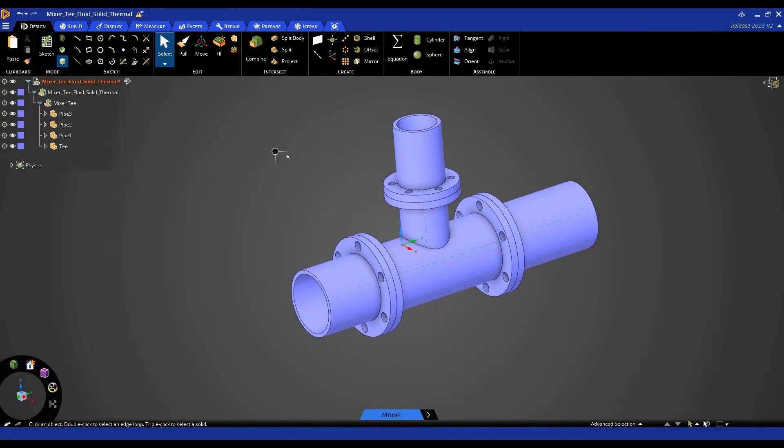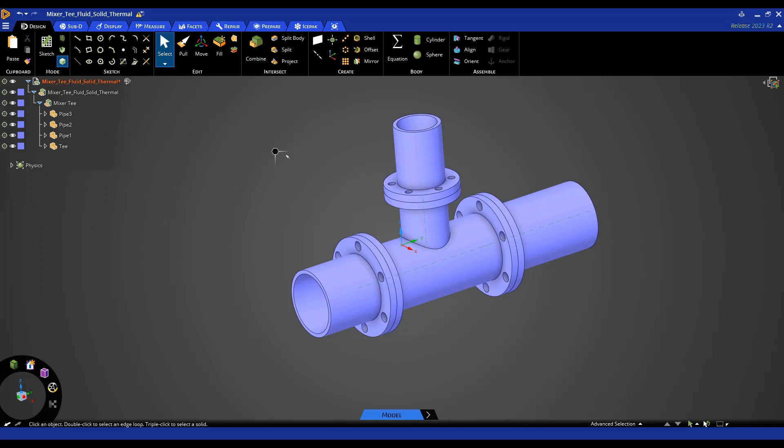In this tips and tricks video, I will be showing how to create a fluid volume in ANSYS Discovery. Creating a fluid volume is a very important step in any CFD analysis. In those types of analyses, we want to model the actual fluid and not the solid geometry, so it's required that we create a solid representing the fluid.